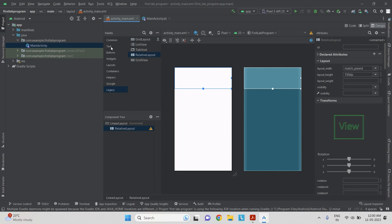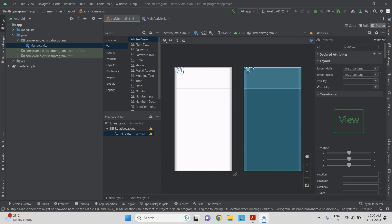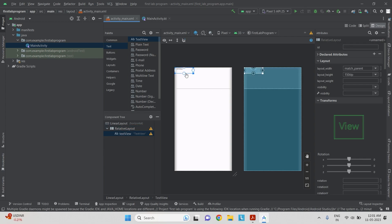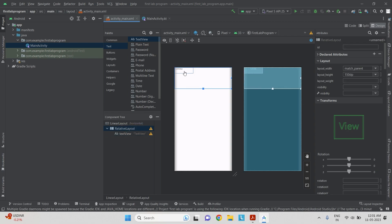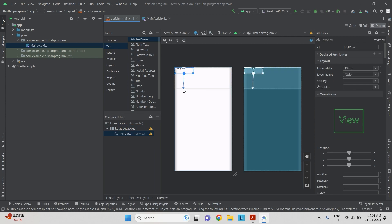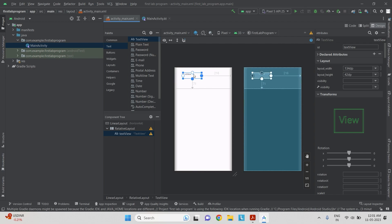Now I need to give the company name and the logo. Come to the palette in text, find text view, drag and drop it onto the relative layout. The object has been placed — let's increase its size. This object cannot be moved as it keeps going back to the corner. For that I need to apply constraints. When you take your mouse over this you see concentric circles — drag to apply the constraint, so I apply constraints in all four directions. Now I can move the object in any direction.